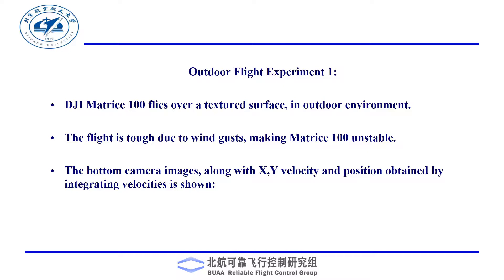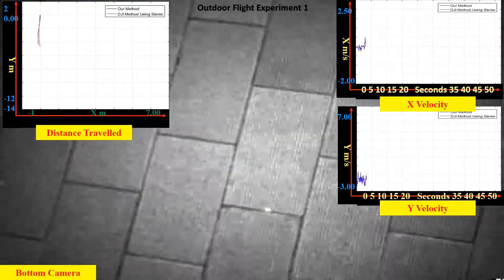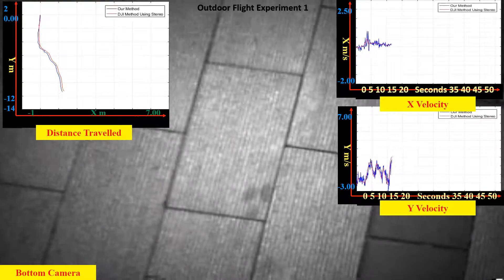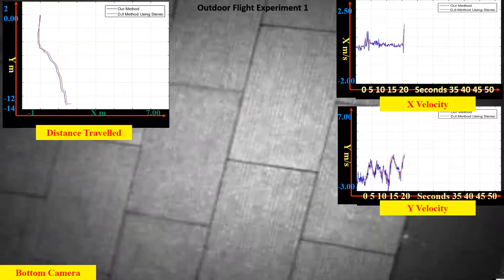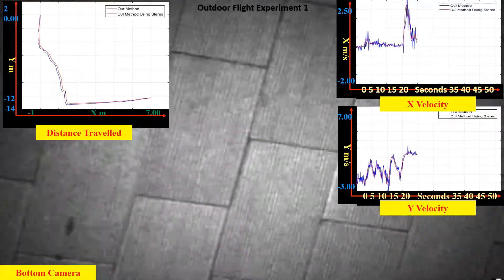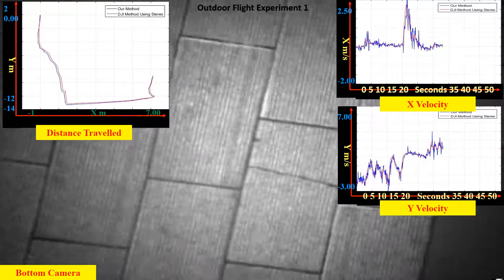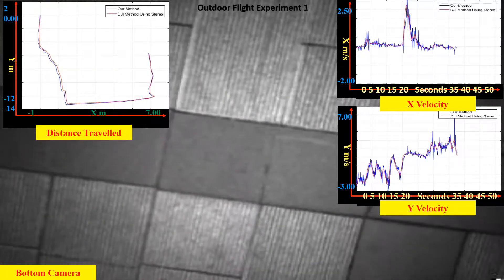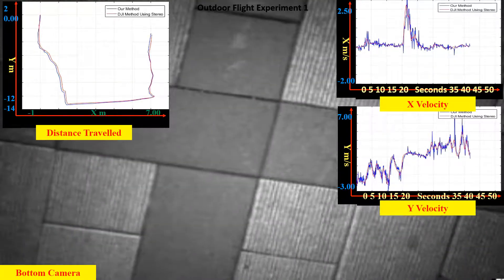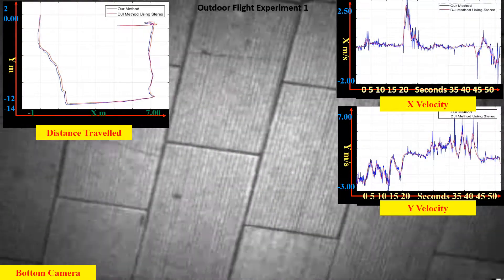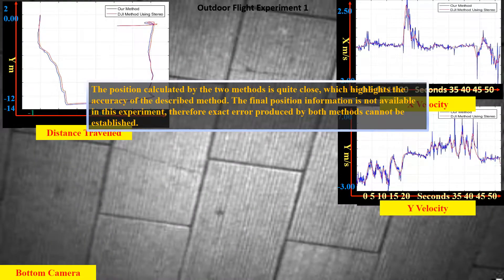The next flight experiment is performed over a tile surface in a different outdoor environment. The weather was too windy on that day, causing the drone to crash several times. The final position is unknown, therefore exact evaluation of the final error is not available.